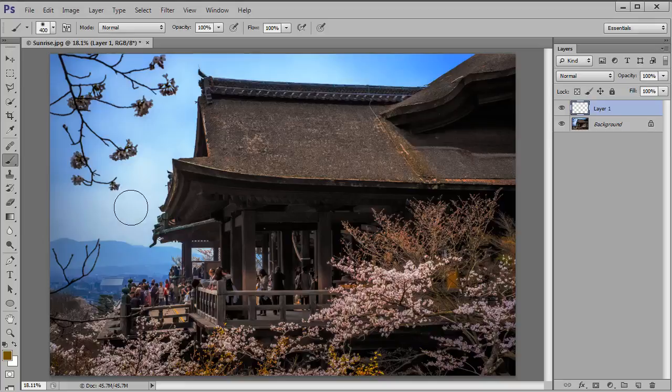Now I'm going to click a few times in this layer to create a soft circle. So let's go one, two, three, that looks about right to me, three clicks.